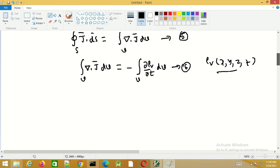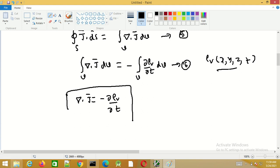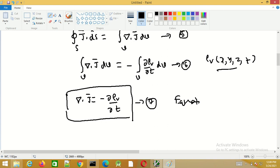From this result we can obtain that the divergence of J equals minus ∂ρv/∂t. This equation is known as the equation of continuity, or the continuity equation.